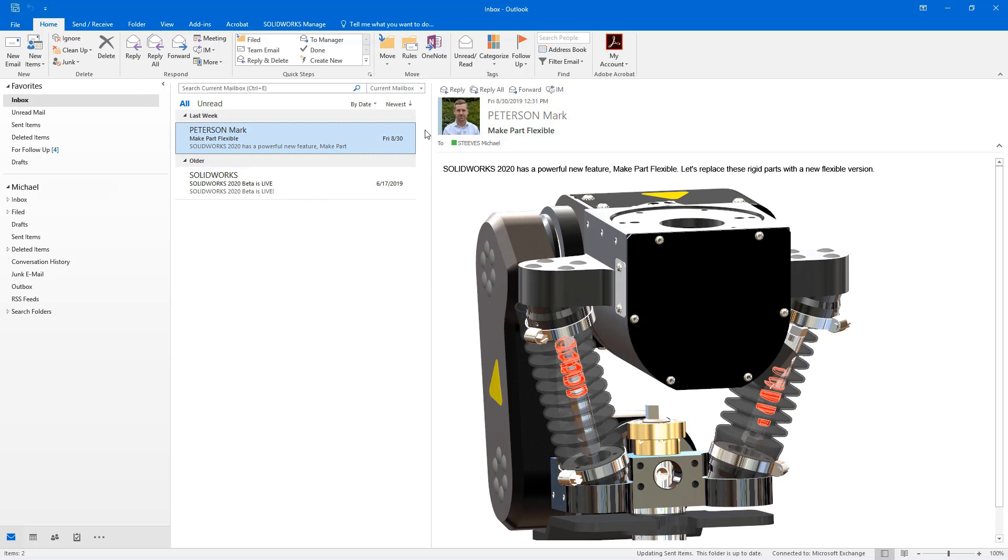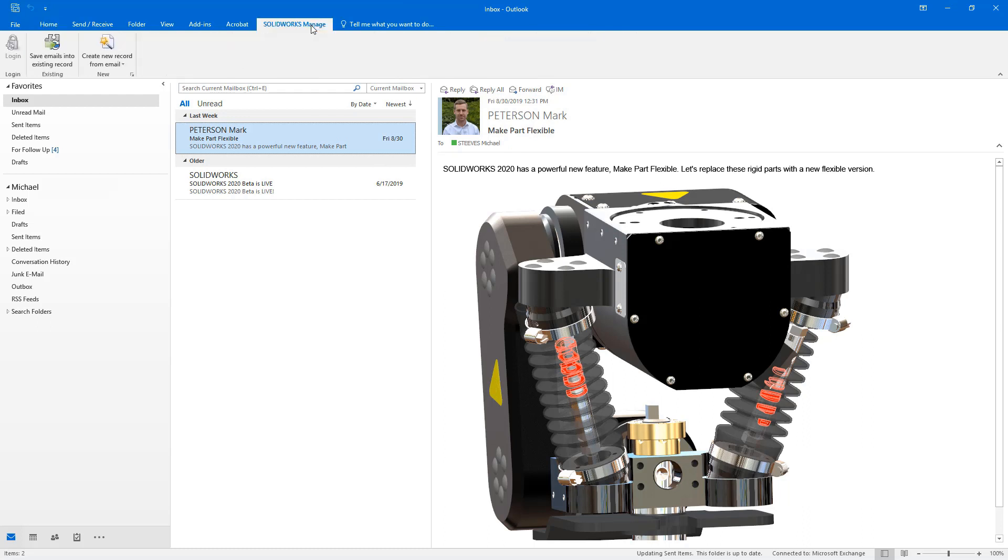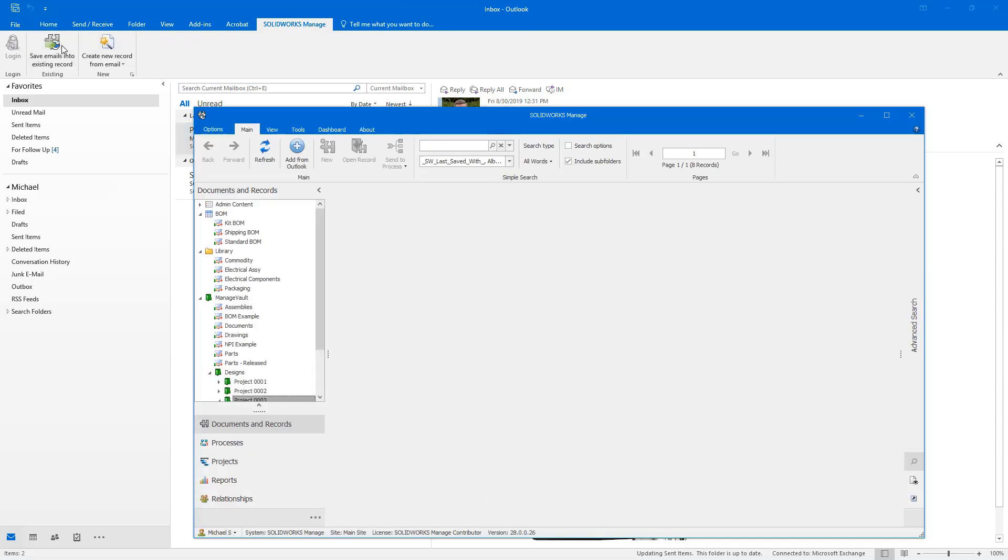Emails in Microsoft Outlook can now be saved directly in SolidWorks Manage. For situations where you have an existing process or case, click Save Emails to Existing Record in Outlook and search for the record of interest.